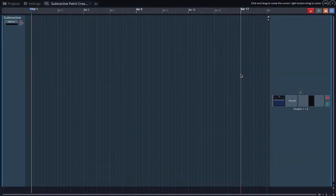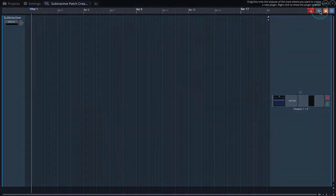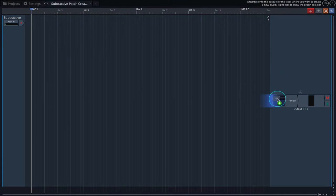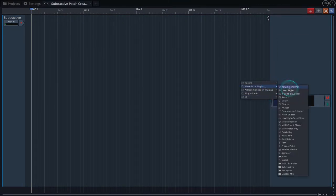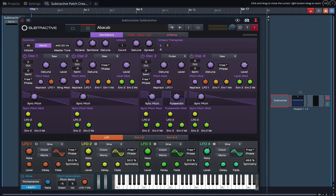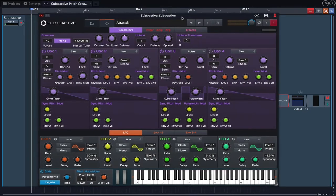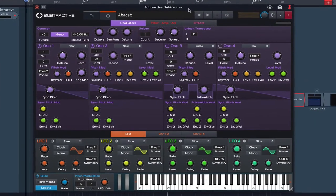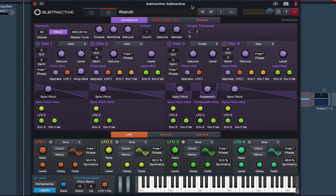In this video we'll be creating the chord patch we just heard in the intro. So let's go ahead and load up an instance of Subtractive. Now when creating a patch it's nice to start with a blank canvas, and we can achieve this by loading the default instrument patch.